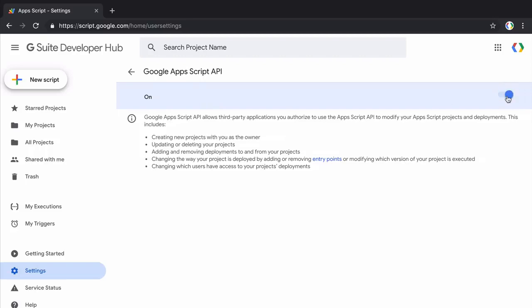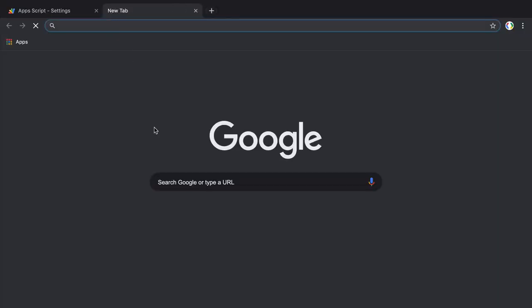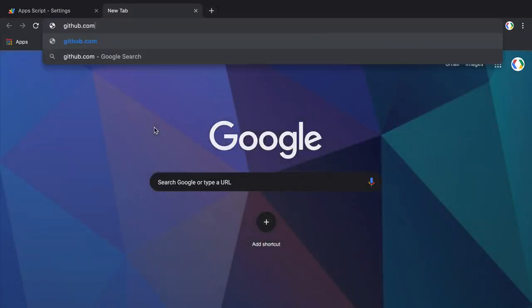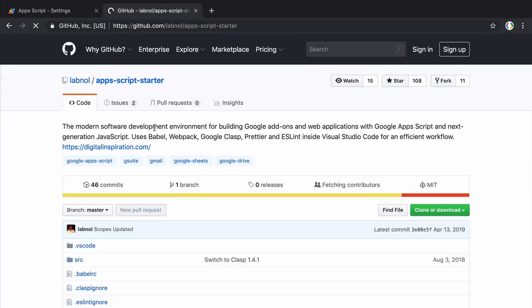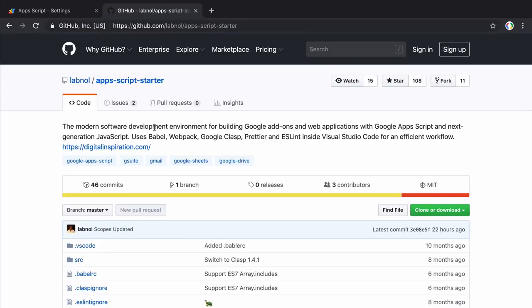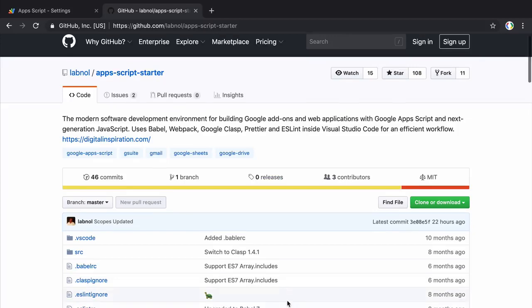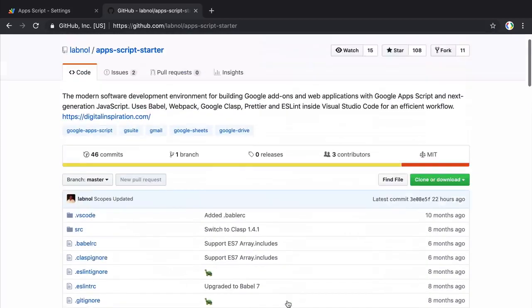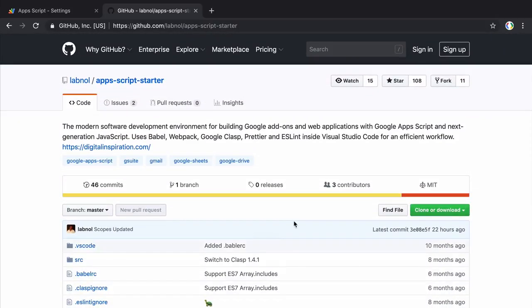For this project we'll use the Apps Script starter kit. The advantage of this starter kit is that it requires absolutely no build configuration. It sets up a local development environment for a great developer experience and under the hood it uses Babel and Webpack, but you don't need to know anything about these technologies.